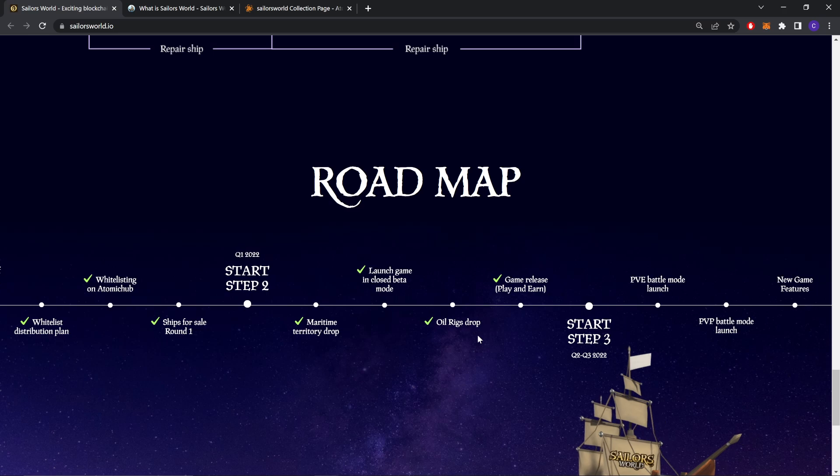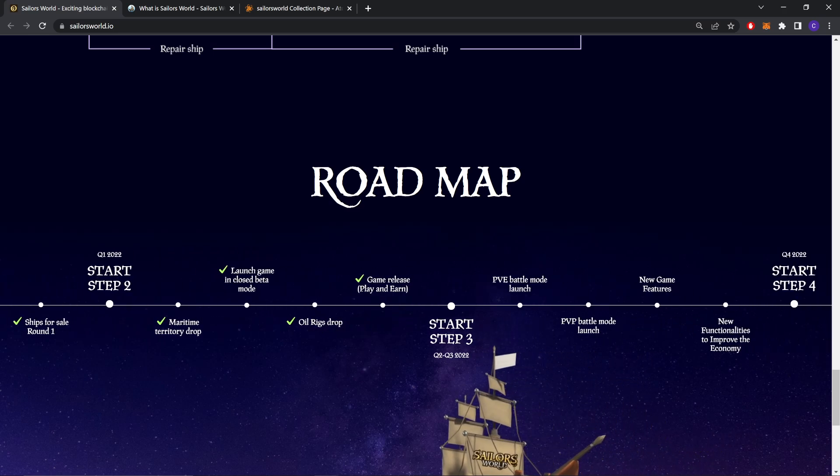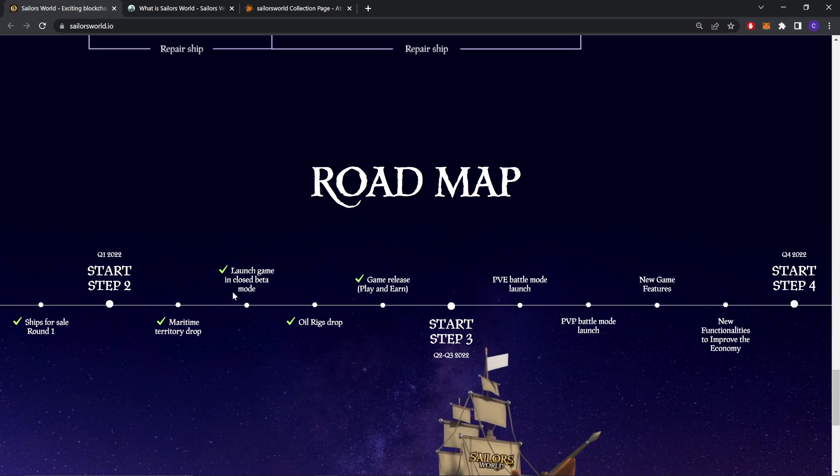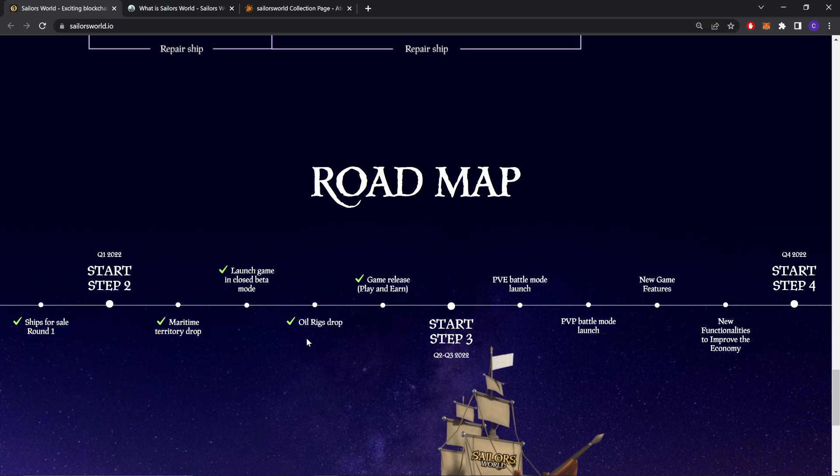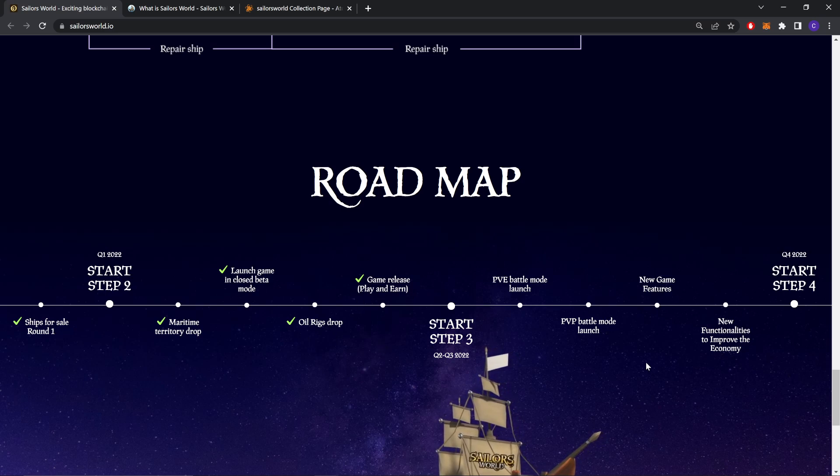Quarter 1 2022, Start Step 2: Maritime territory drop, launch game, closed beta blend, Oil Rig drop, game release beta. As you can see, this is also done.